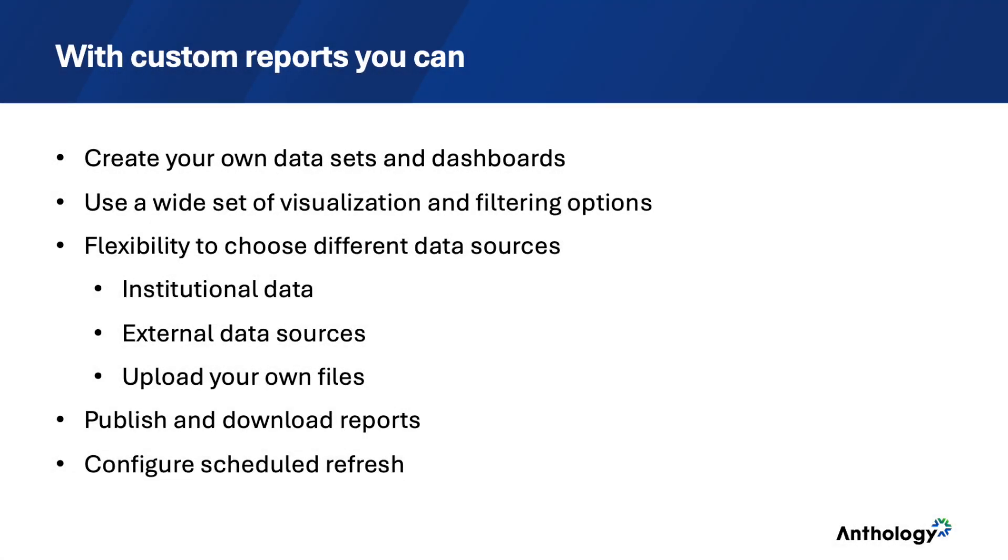With custom reports in Illuminate, you can create your own datasets and dashboards to solve your institutional data requirements and help guide data-driven decisions using a report building interface within Illuminate. So you don't need to install any software or have advanced structured query language skills.